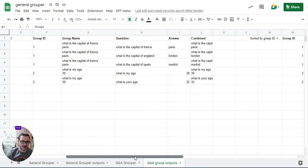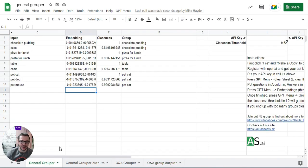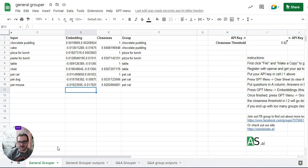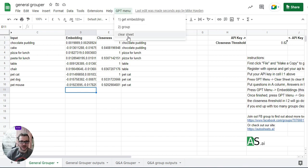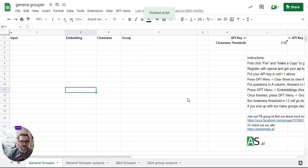So yeah, it's quite a basic tool, but it potentially saves someone a lot of time. And then to start again, just clear the sheets. Okay, that's pretty much it, and hope you find it useful.